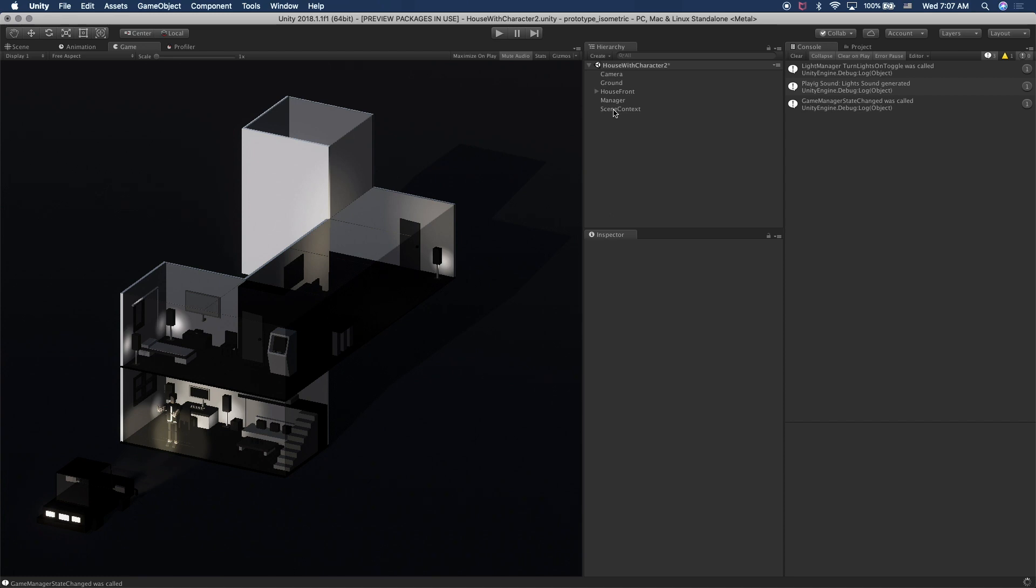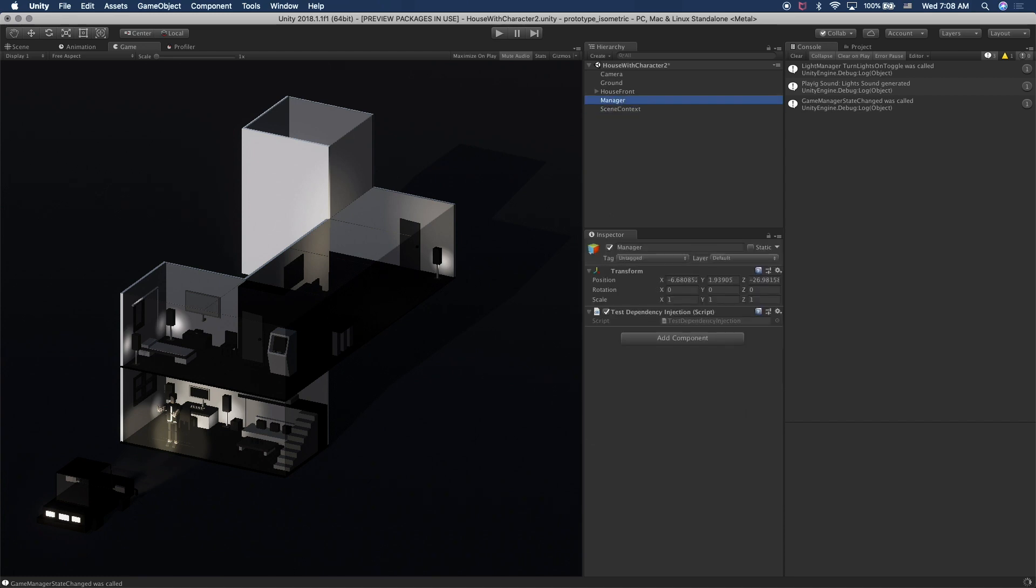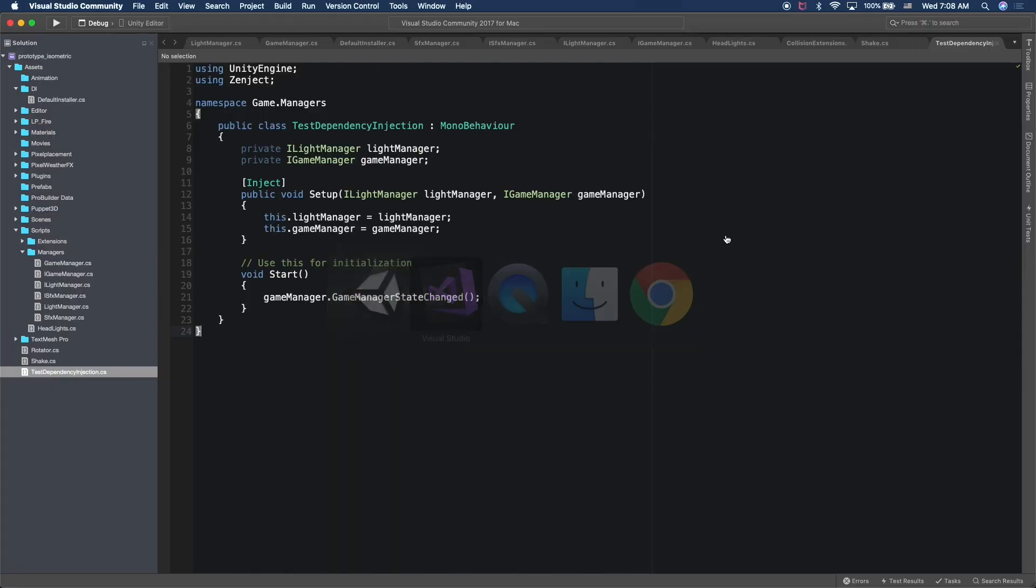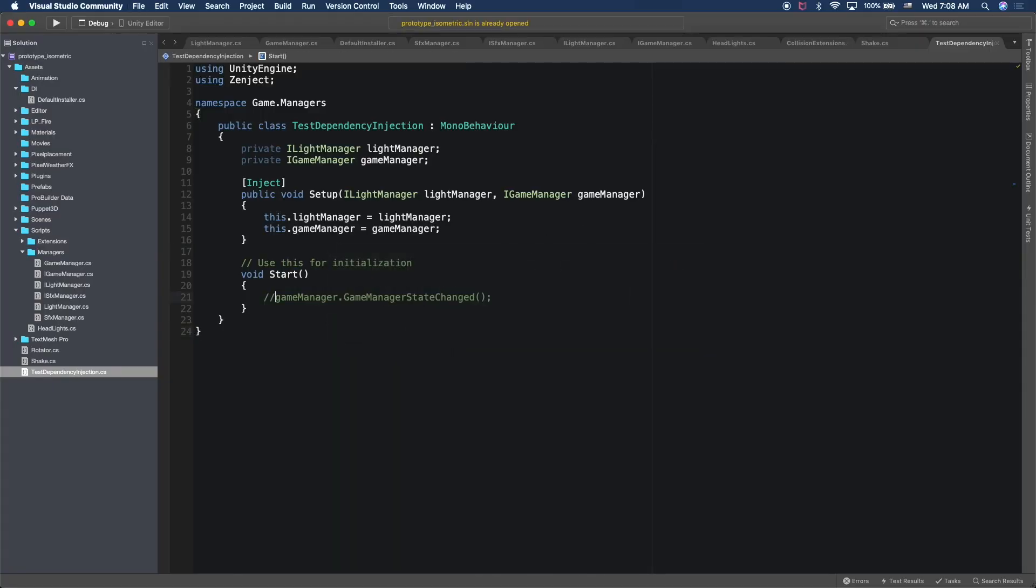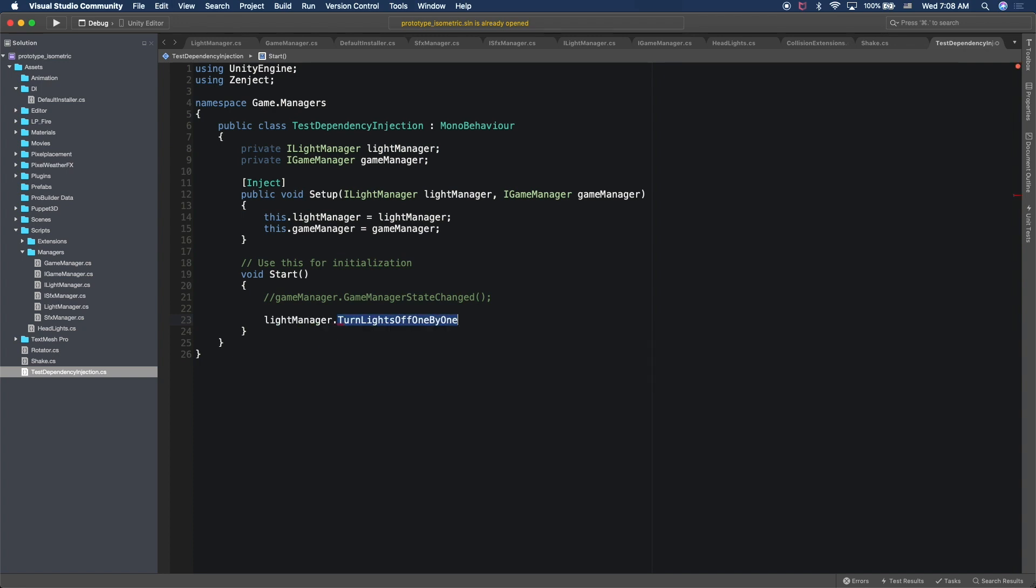I basically have a manager and then that manager has that game object script associated with it. So you can do that with any kind of script. So let's go back into that. Perfect. So what I'm going to do is I'm going to comment out this method because this is the one that is actually turning all the lights off at once. And I have a reference to light manager, so we're just to light manager turn lights off.